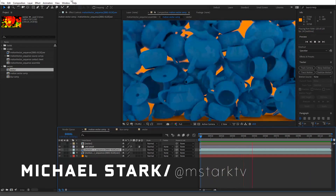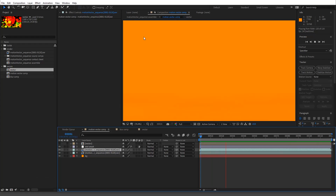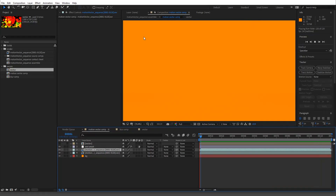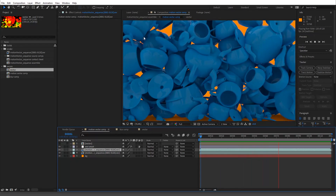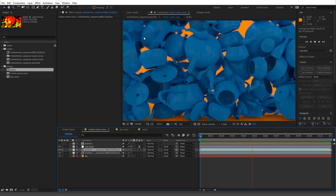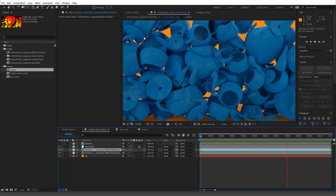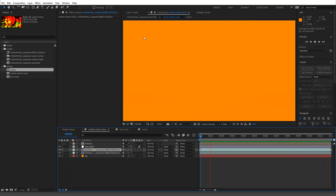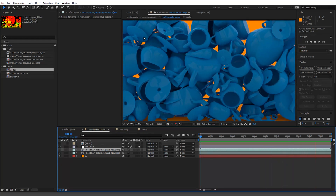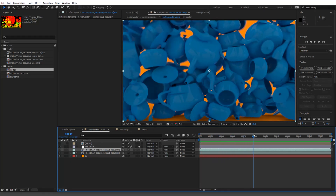Hey guys, Stark here. Today I'm going to go over motion vectors, specifically with motion blur. I'm doing this because there was some confusion in my last tutorial using motion vectors. This one is better because you can actually see what is happening, and this is typically how motion vectors are used — to render out a pass which will do motion blur.